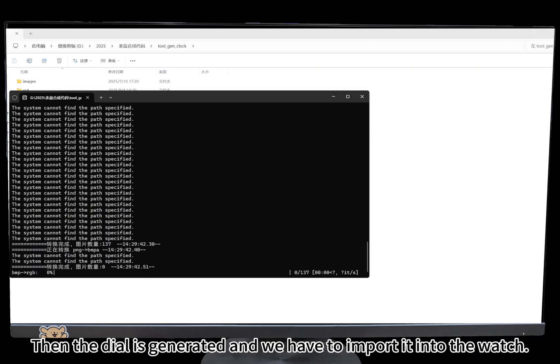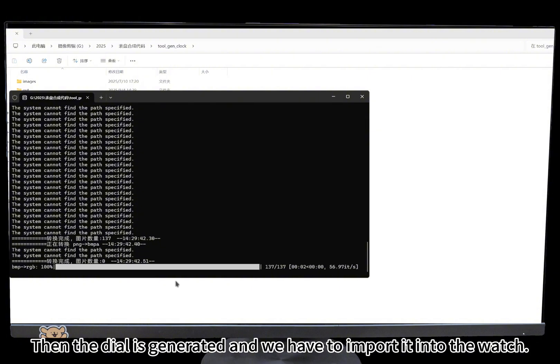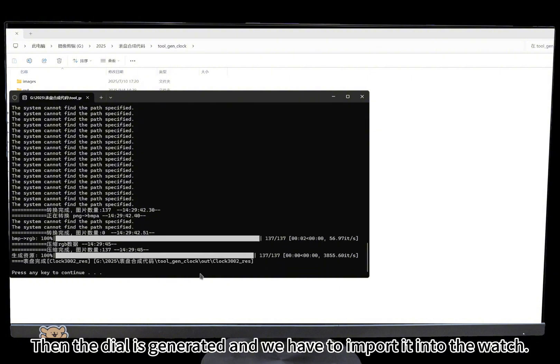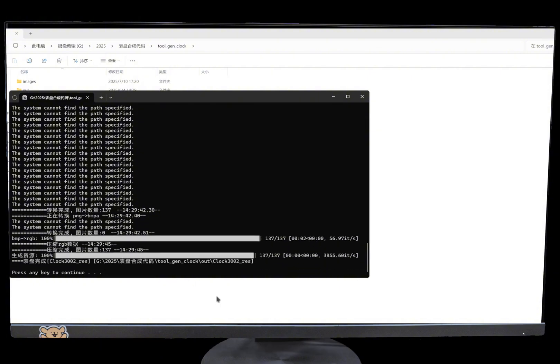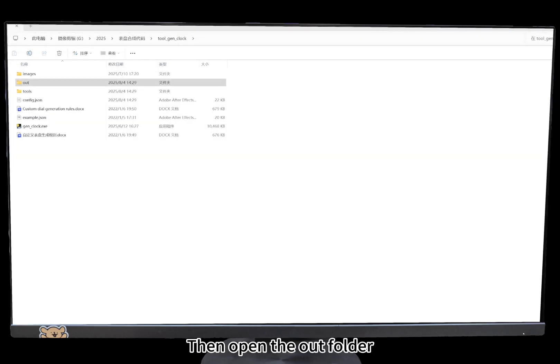The dial is generated and we have to import it into the watch. Then open the out folder.